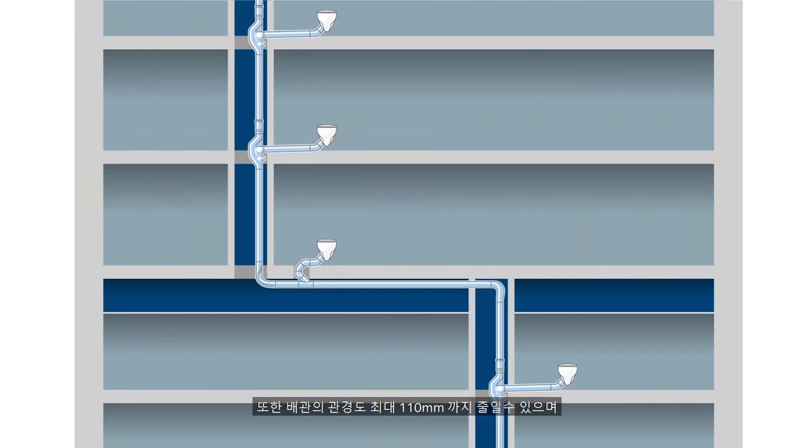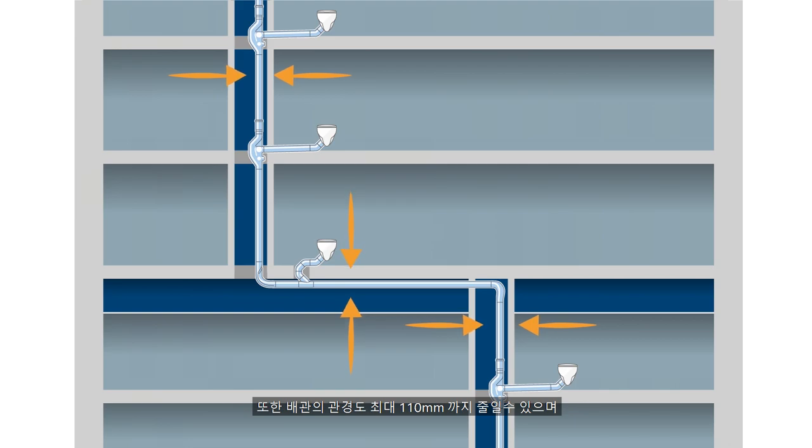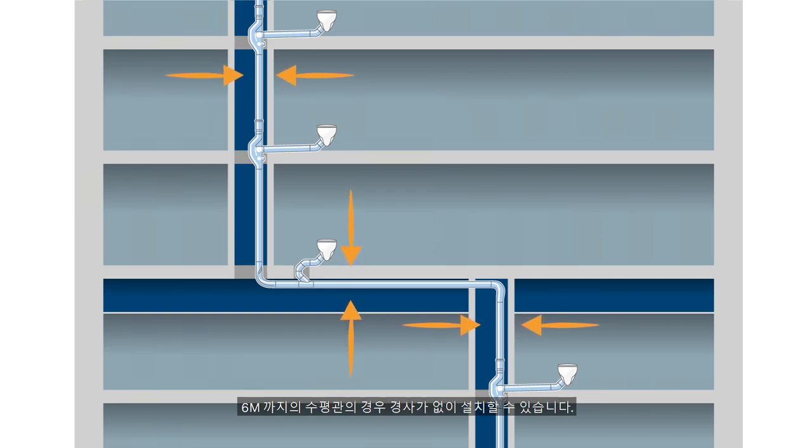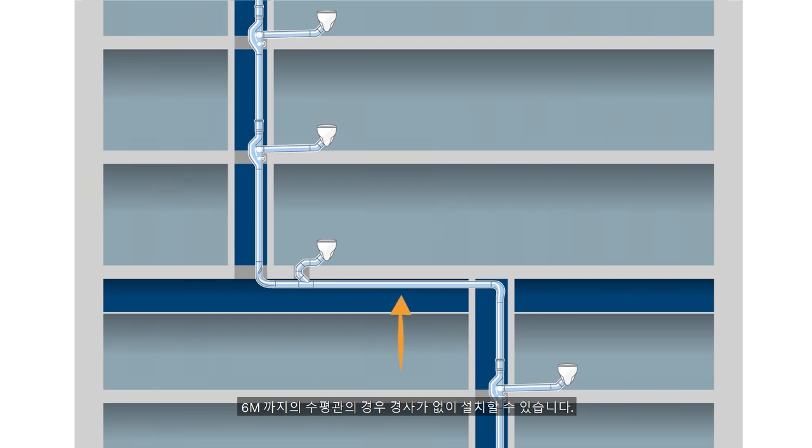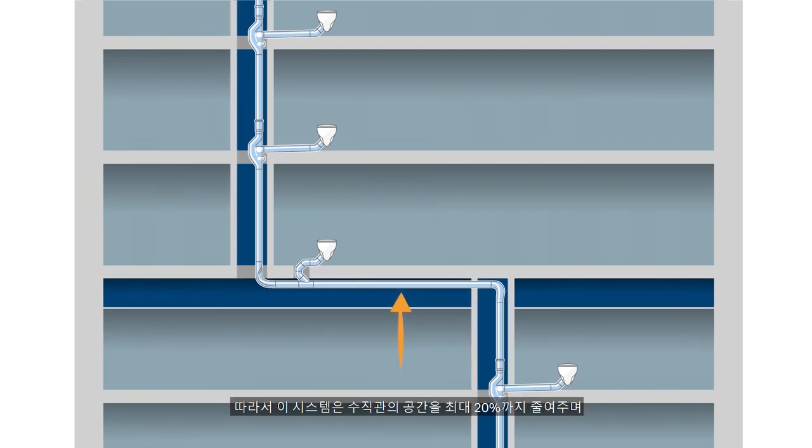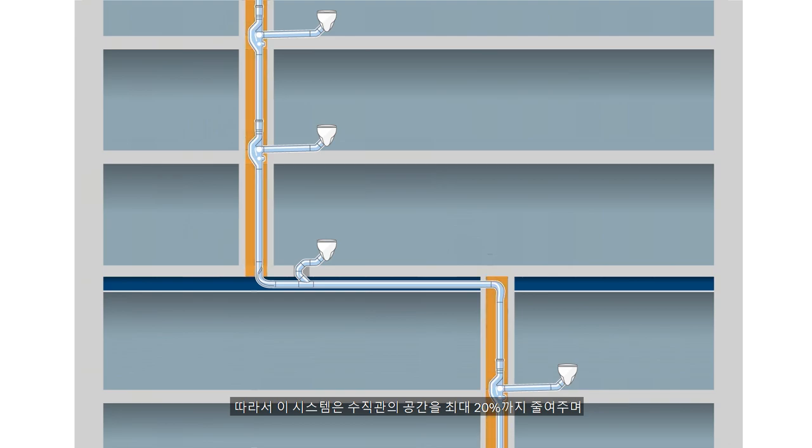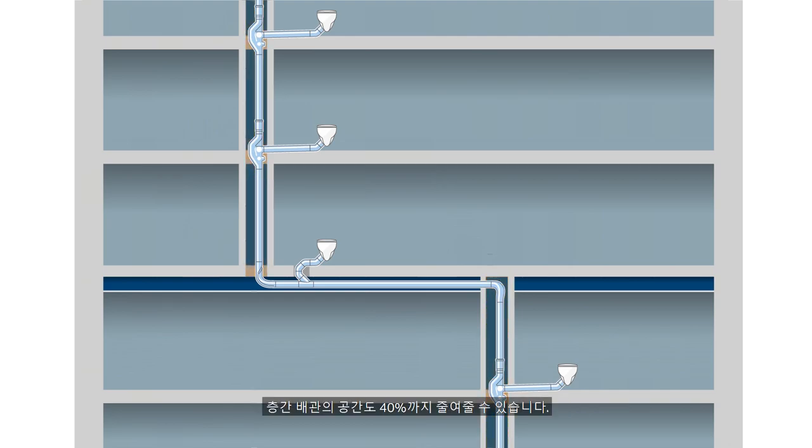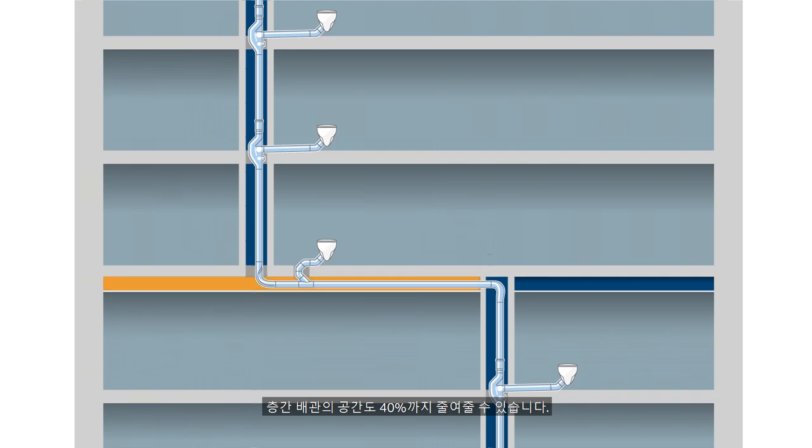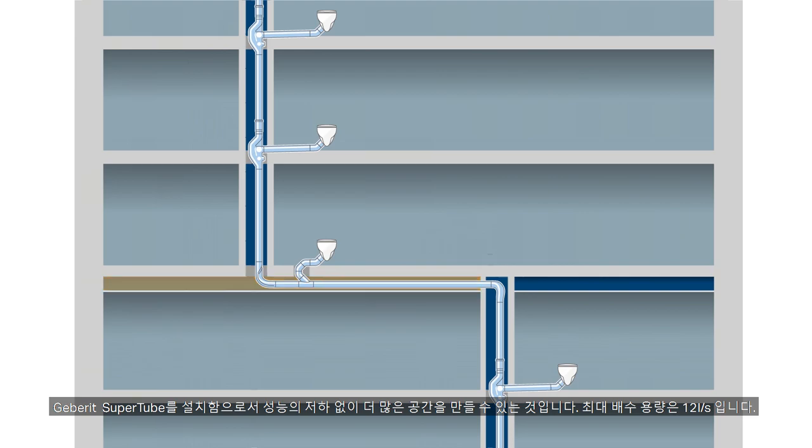The diameter of the pipelines can be reduced to D110 and horizontal pipelines up to 6 meters long do not require a slope. This equates to a space saving of up to 20% in the vertical duct. The gain in room height equates to up to 40% less suspension distance being required. More space with no loss of performance.